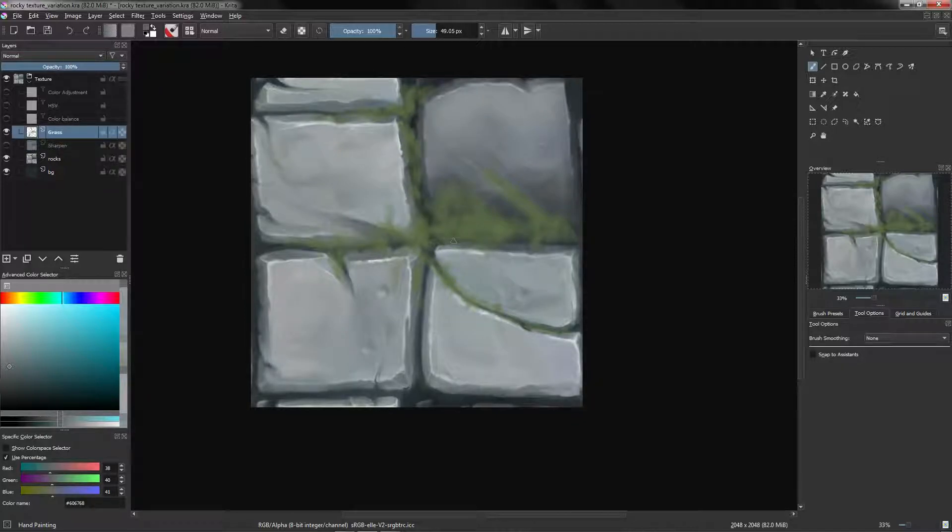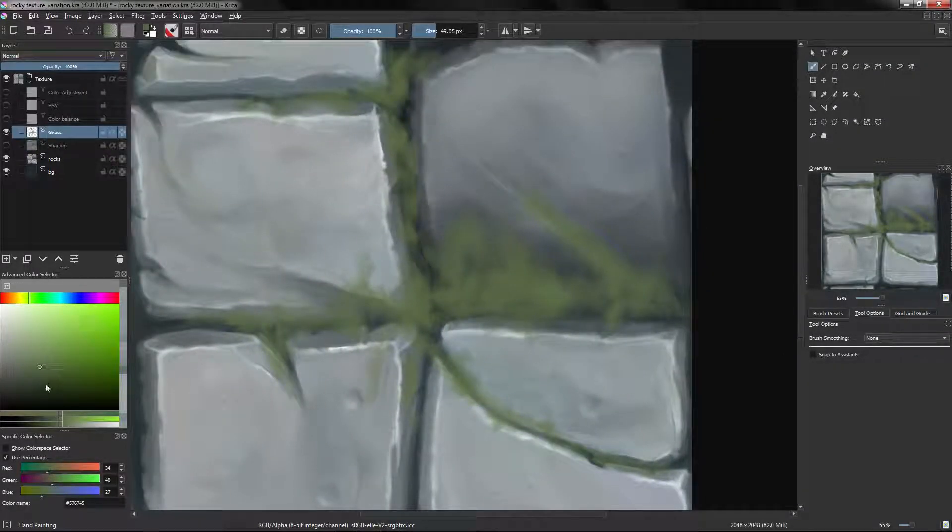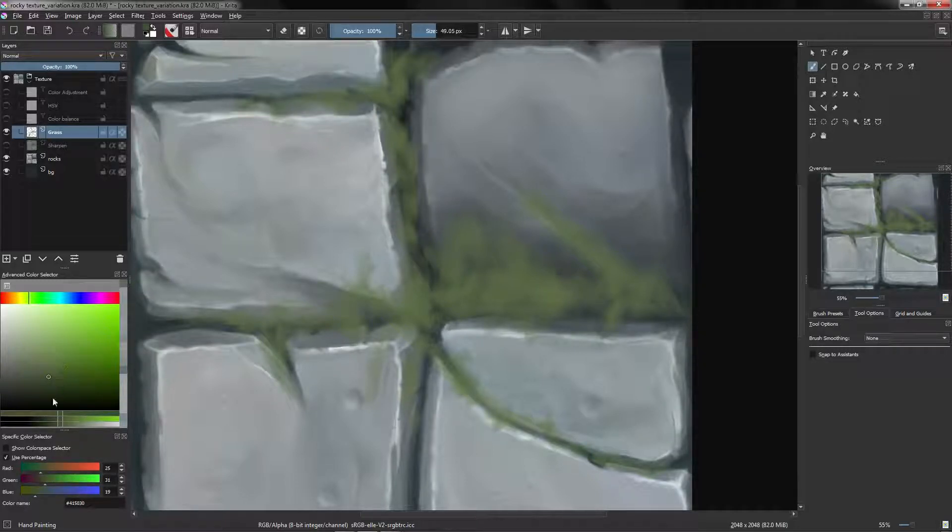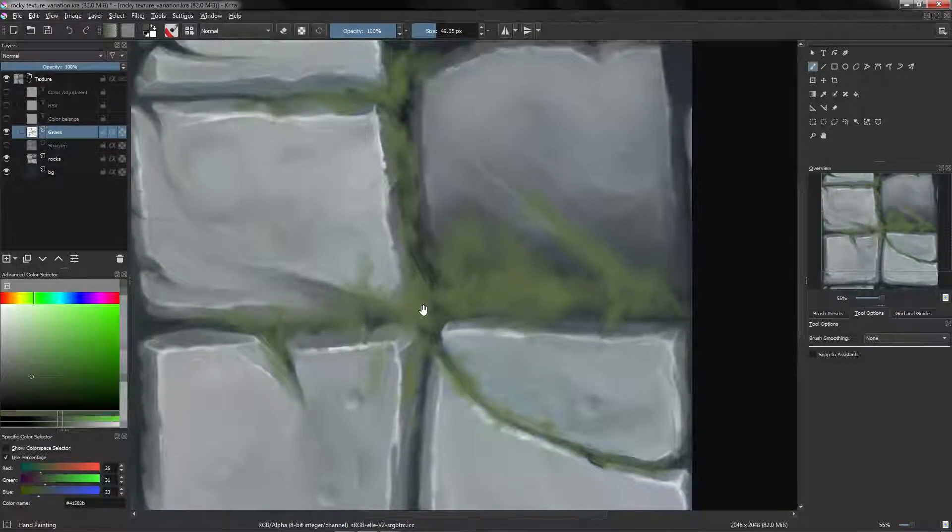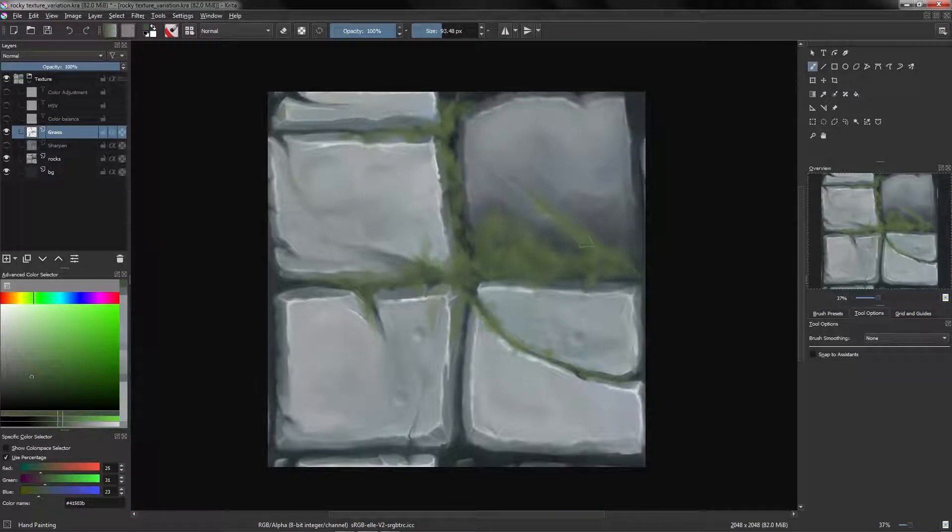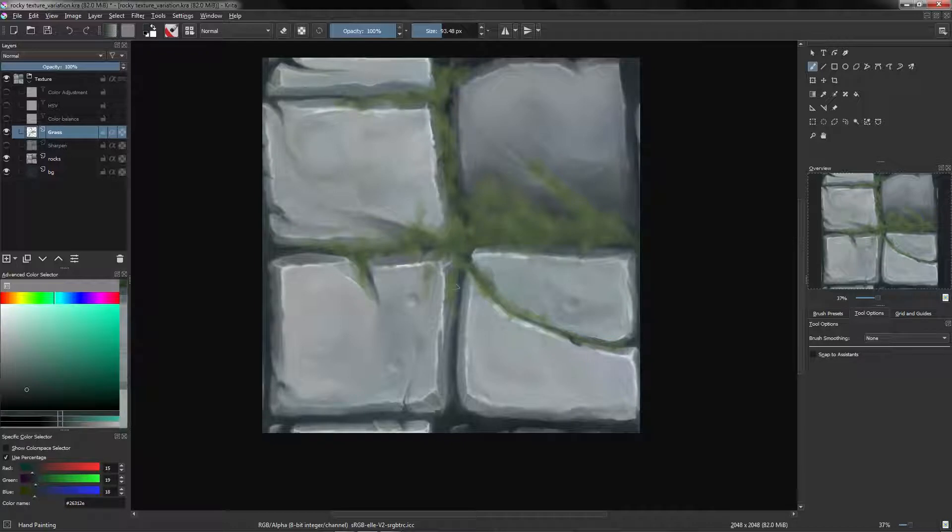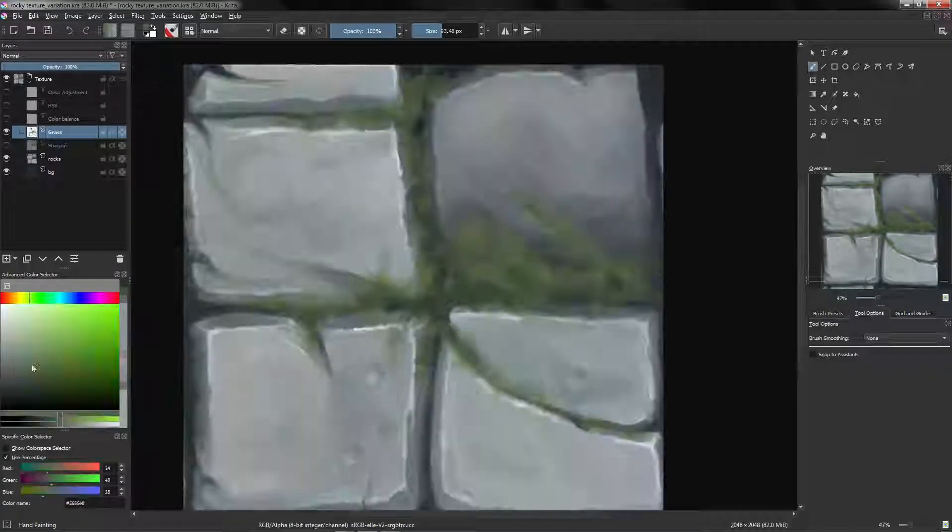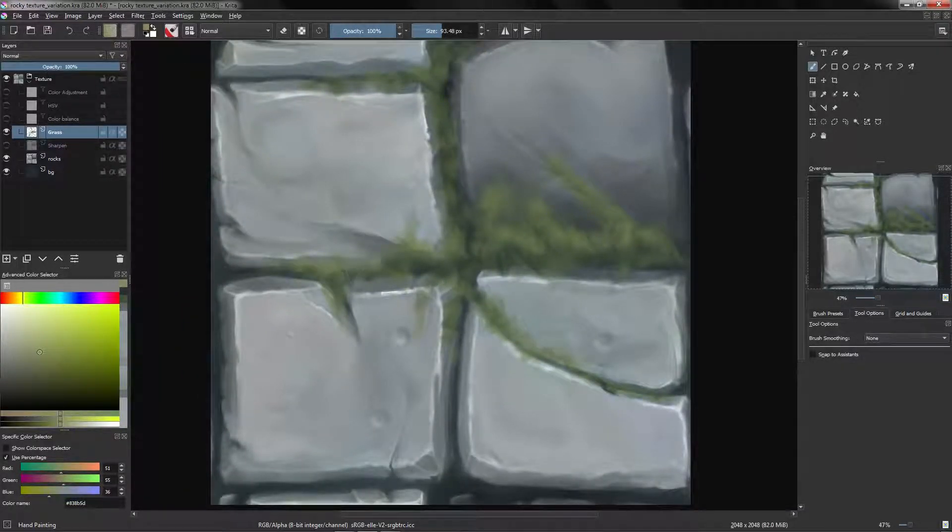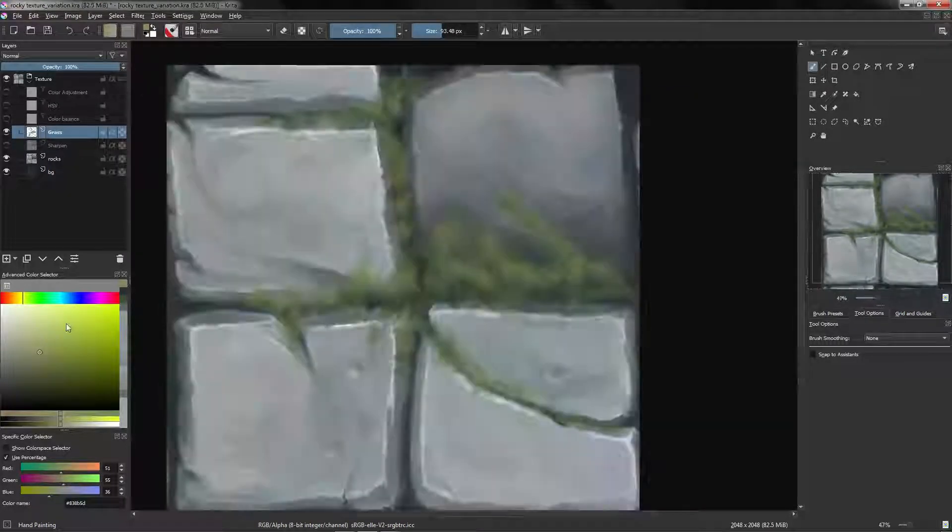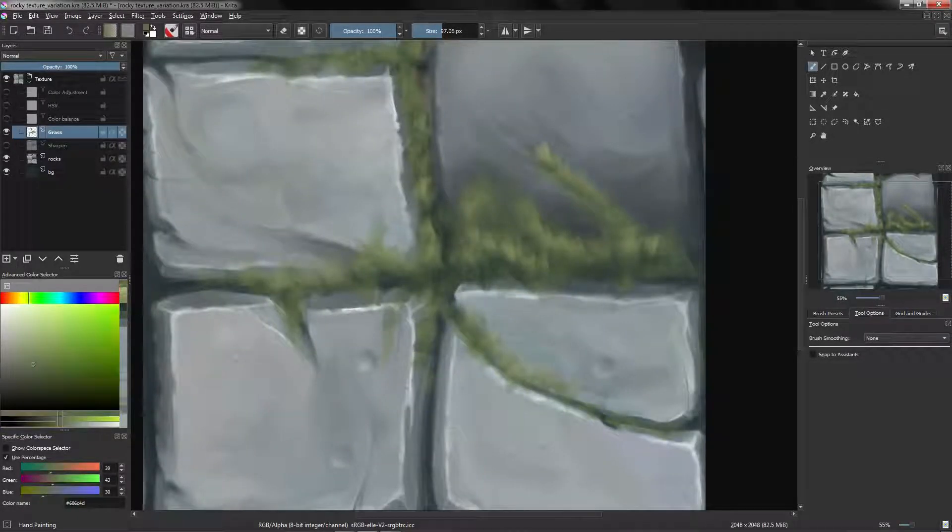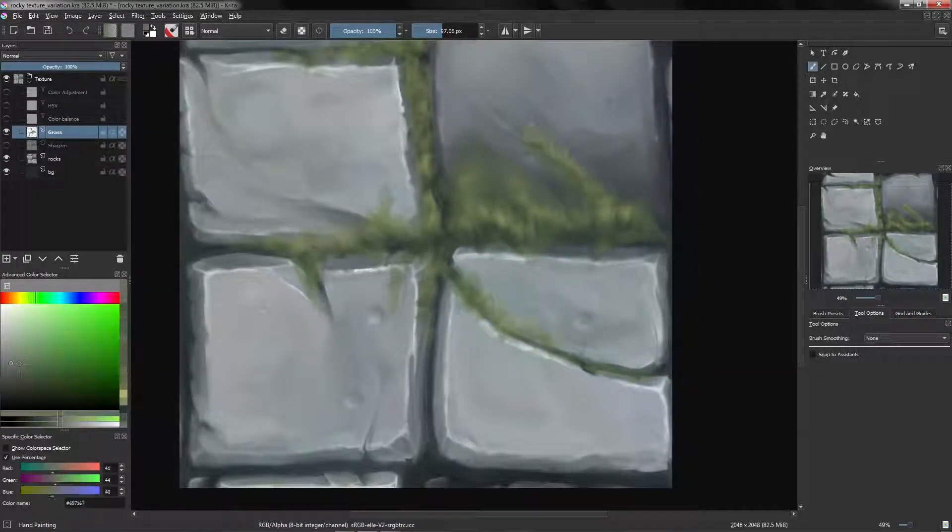Alright, and now we are going to add some color to our grass. Let's start with shadow, more saturated, darker, and here a little bit more of blue. So let's go.